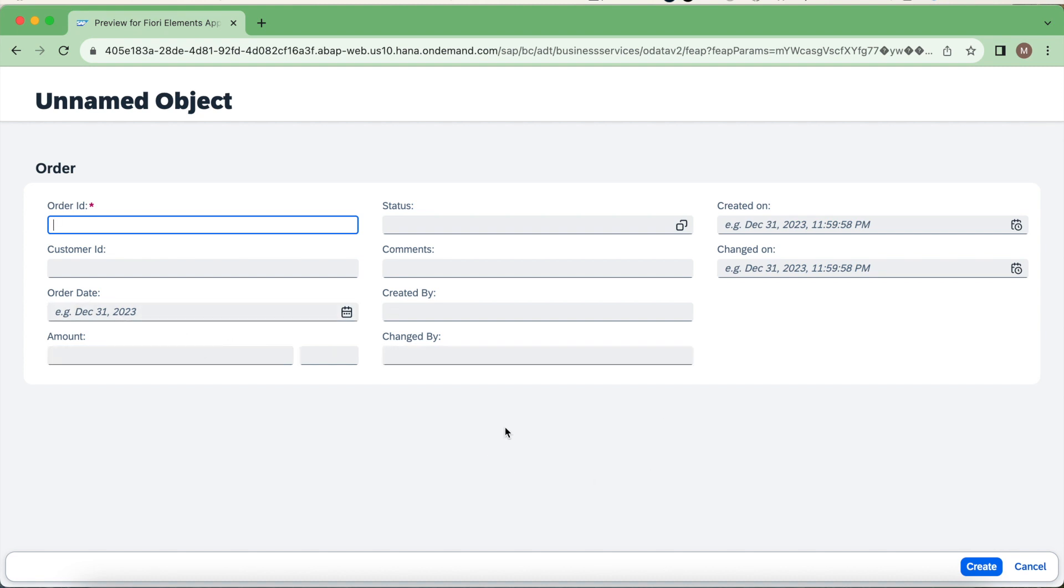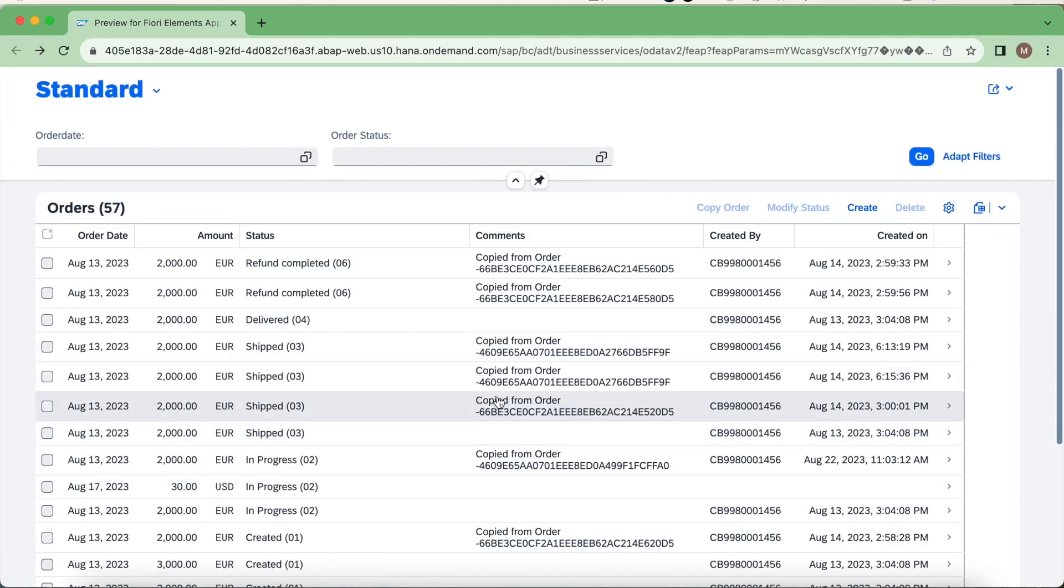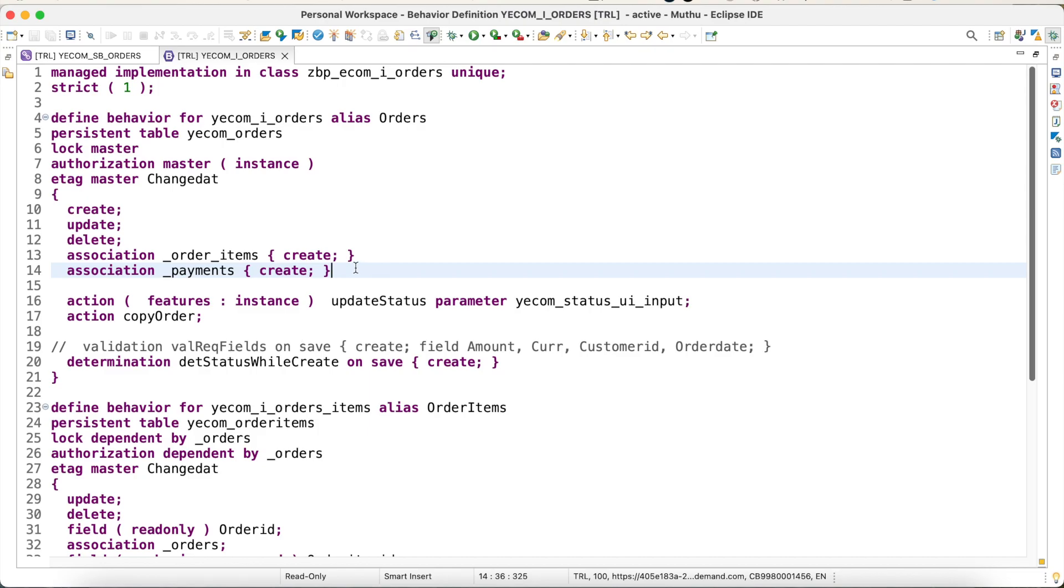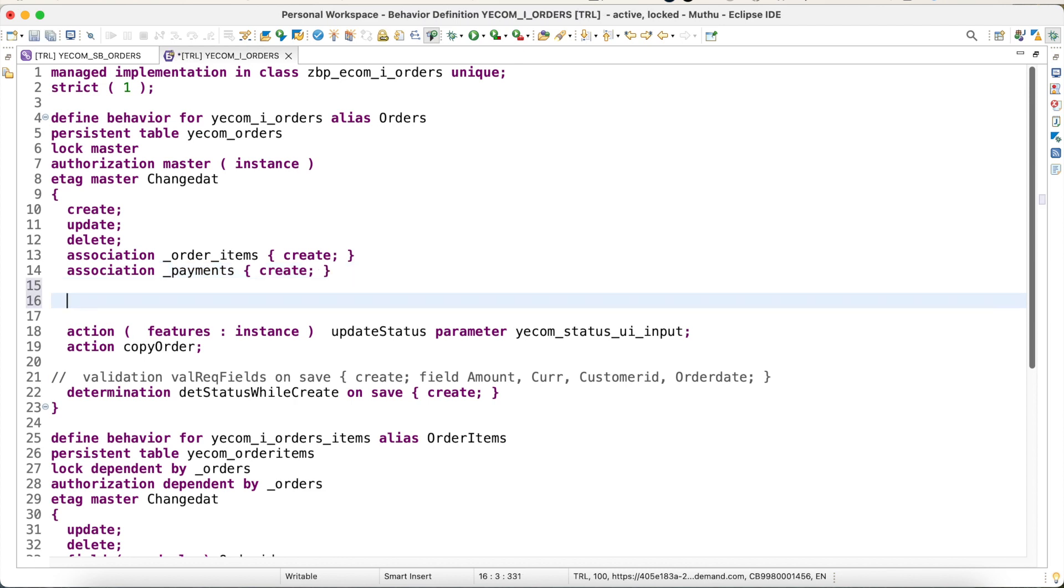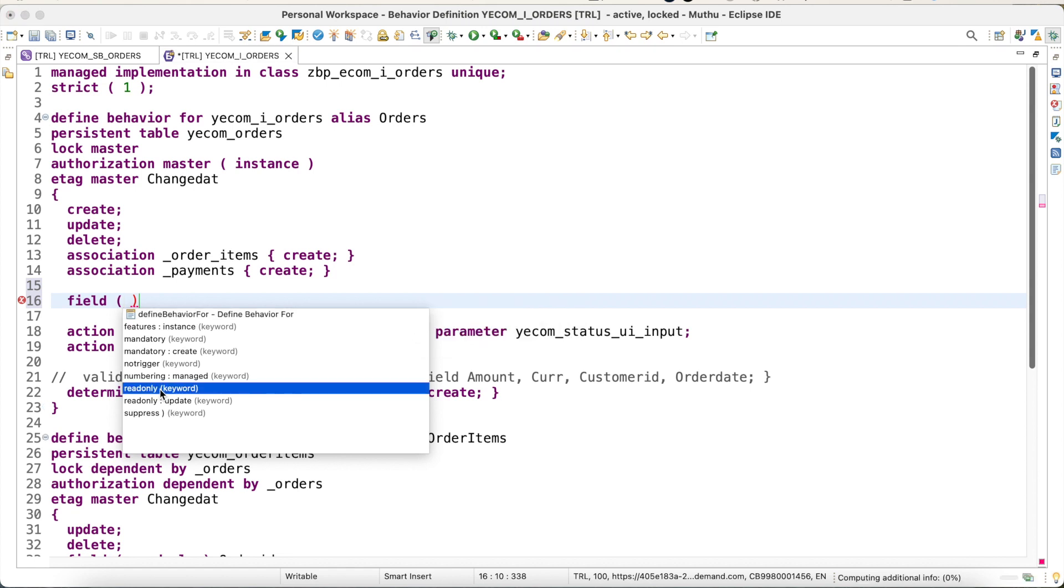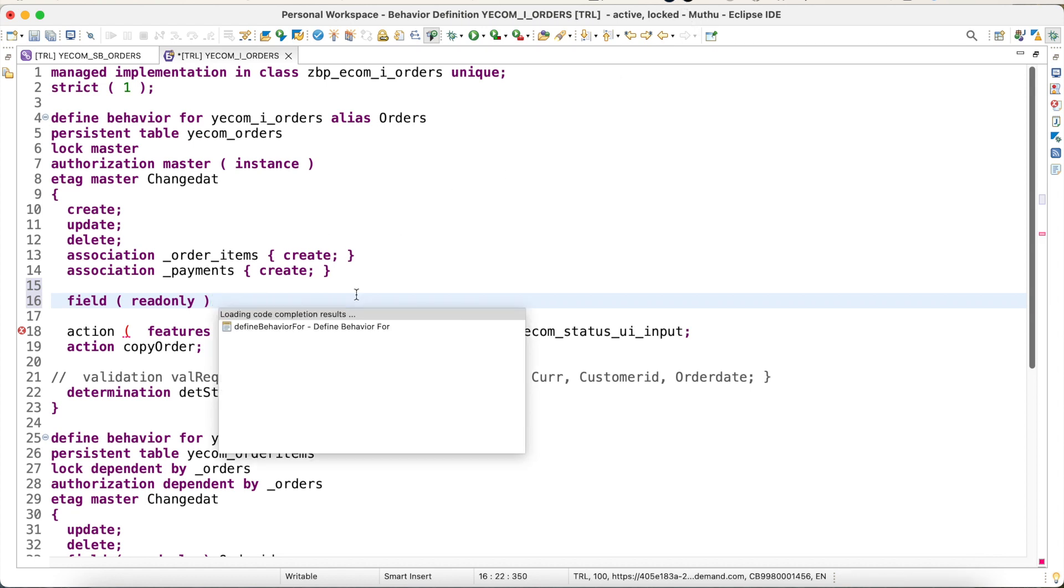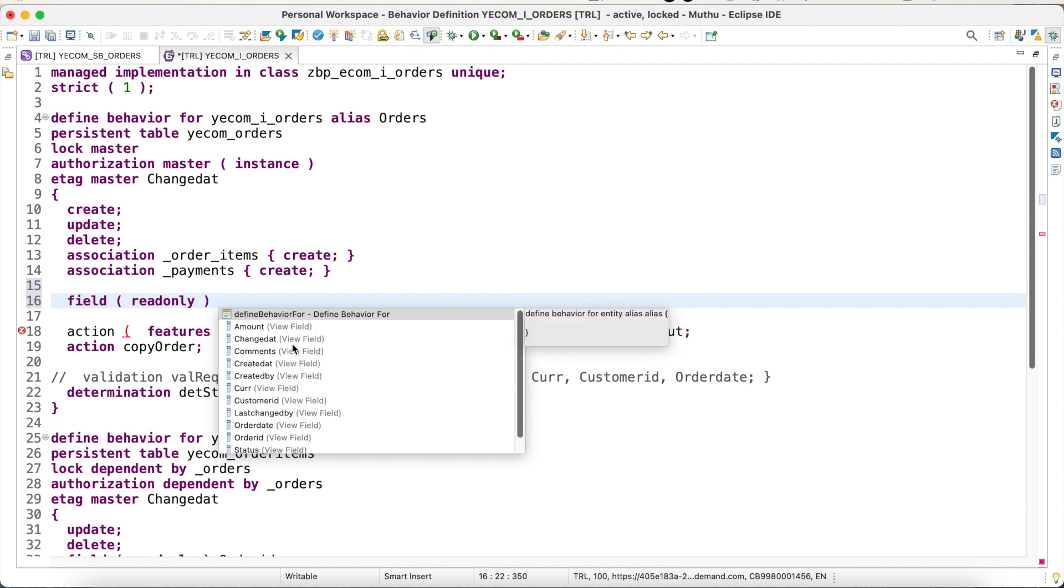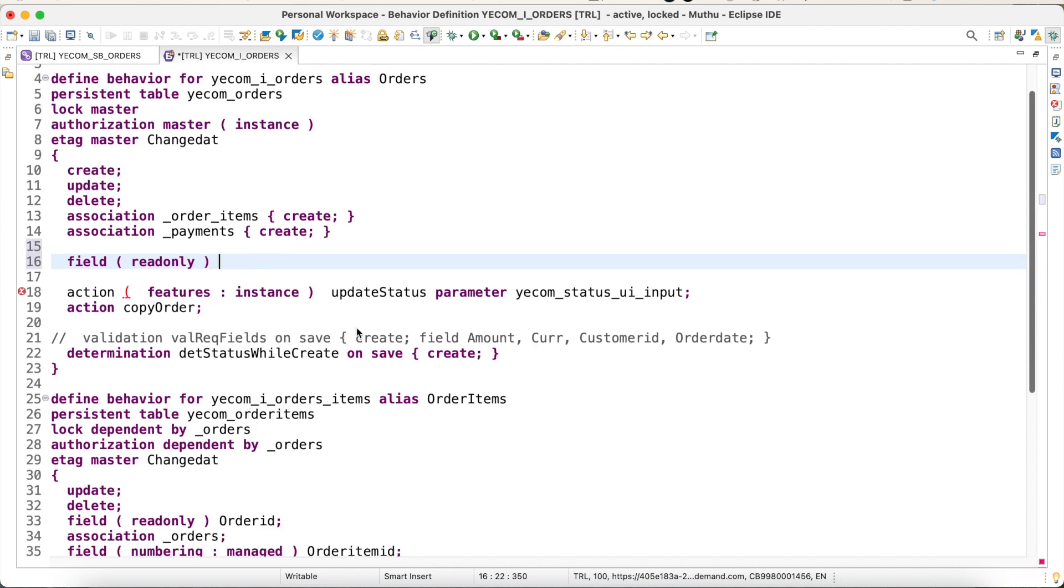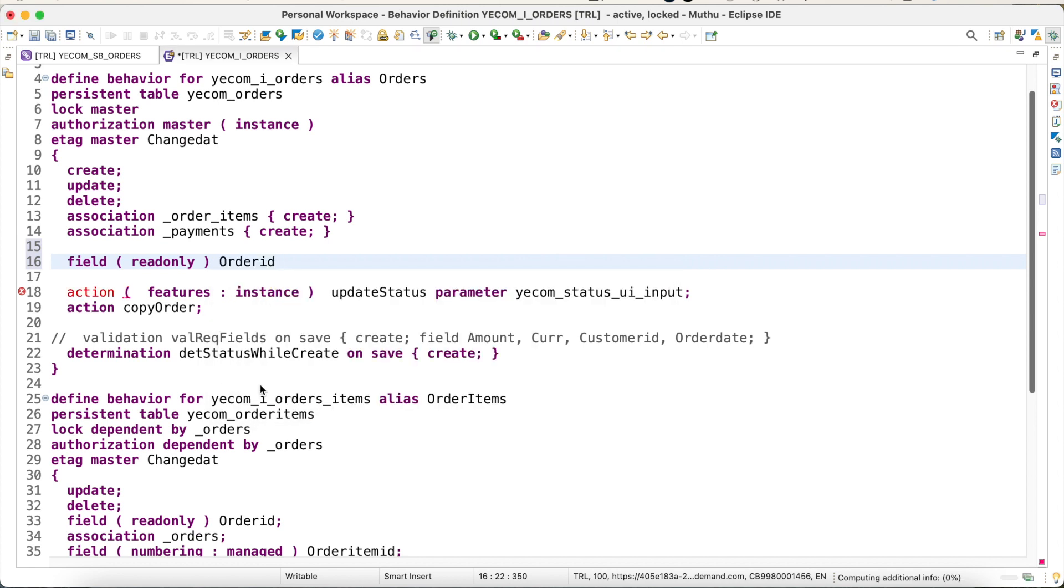Let's see how we can do that with the behavior definition. How do we enable those features? What you have to do is just use this field syntax. First, I would like to set read-only for my primary key, so there is a keyword here called read-only. Use this. Here I can provide my primary key, which is order ID. So you activate this.